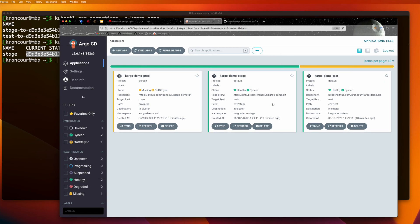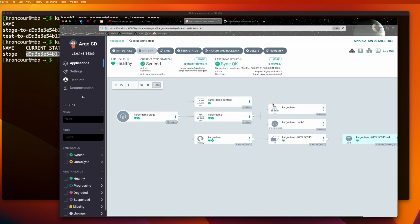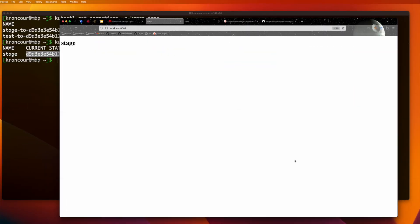If we visit the Argo CD dashboard, we can now see that the stage application is synced and healthy. We can also visit the application in our web browser.